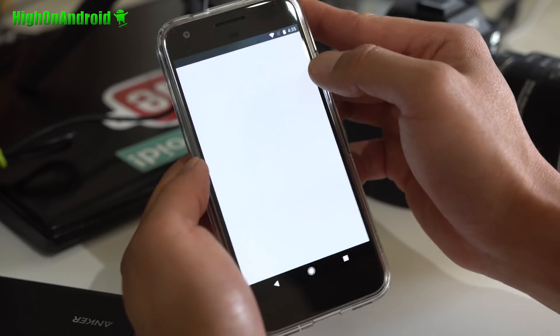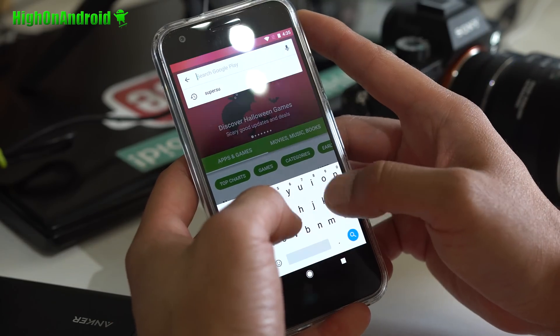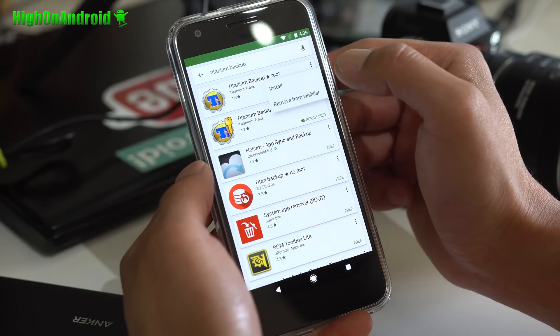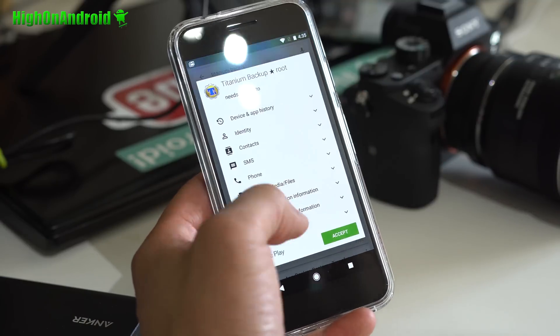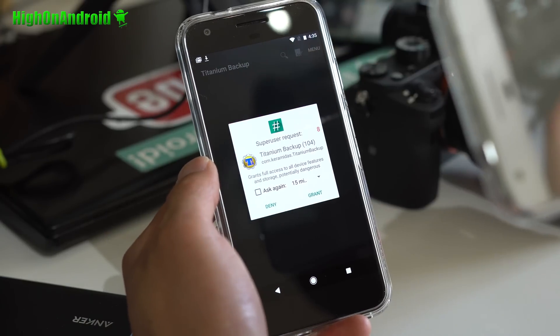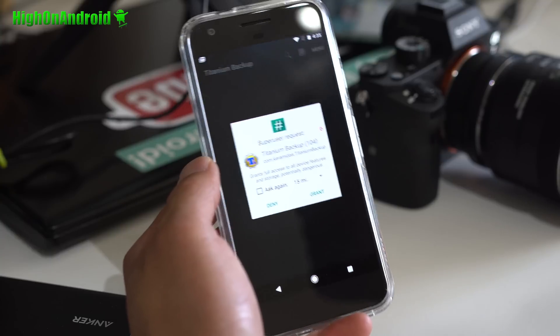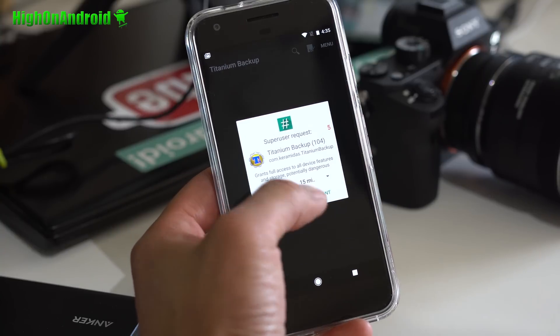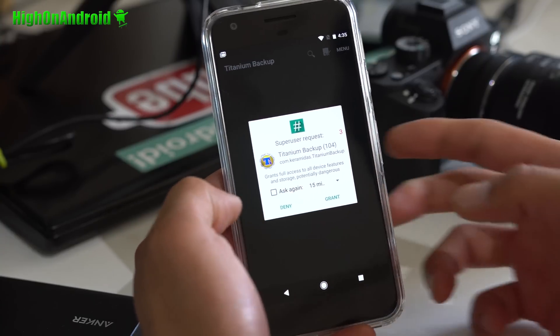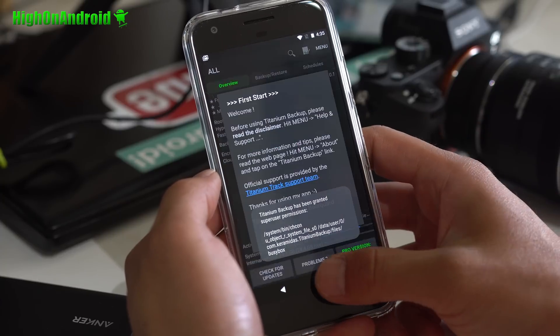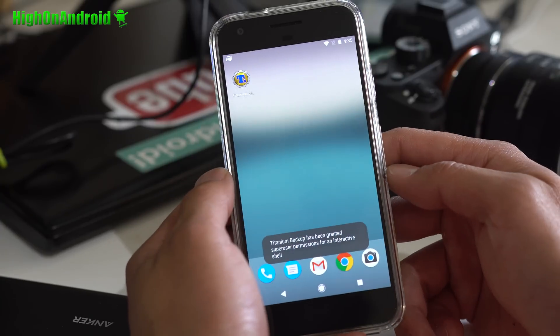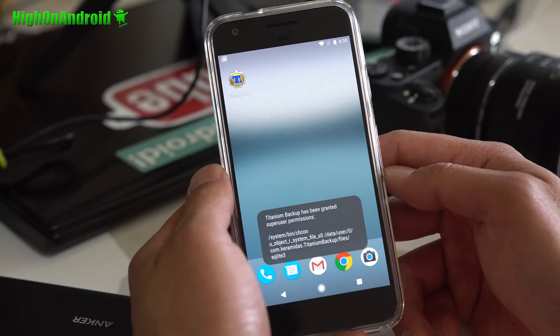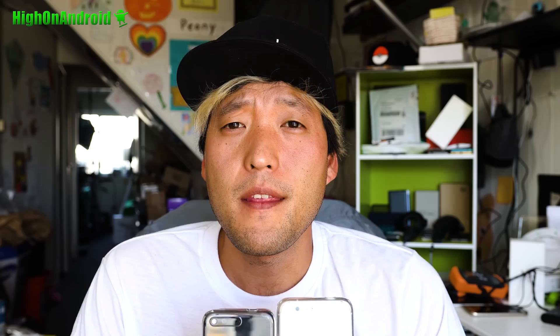To verify you have full root, go ahead and download titanium backup app. Go ahead and hit install. And boom, shakalaka baby. So if you get the super user request window, your pixel or pixel XL has been fully rooted. And that's how you root your pixel or pixel XL.